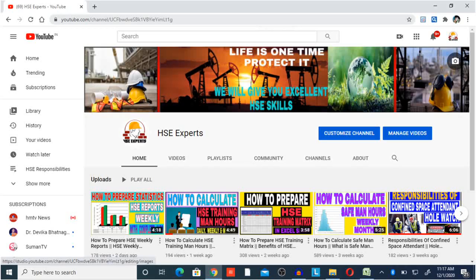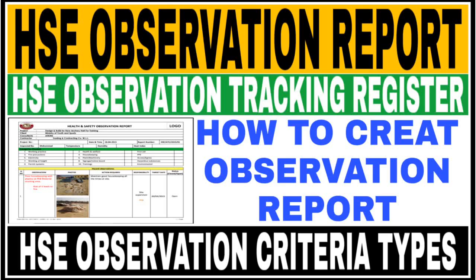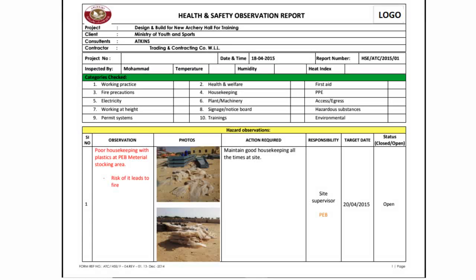Hi my dear friends, this is Rayyan and you are watching the HSC Explorative channel. Today we will discuss how to create an HSC observation report and how to prepare an HSC observation tracking register.